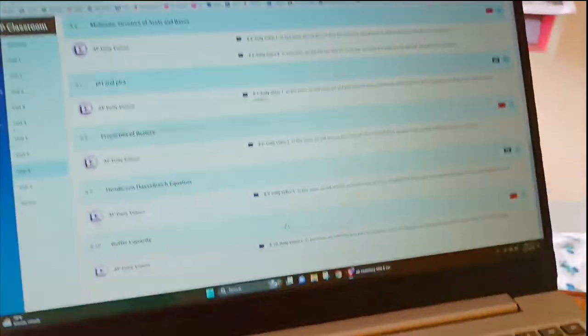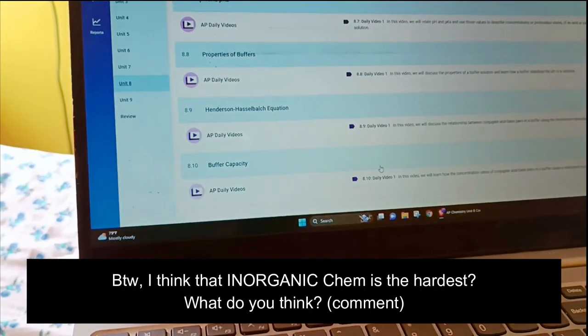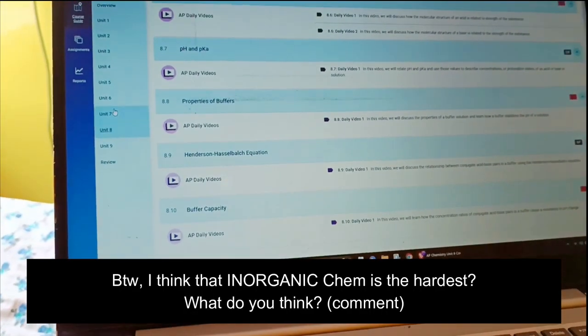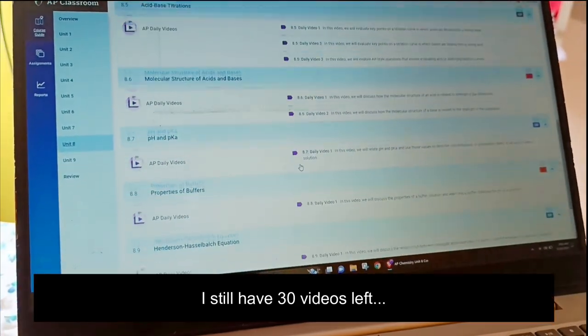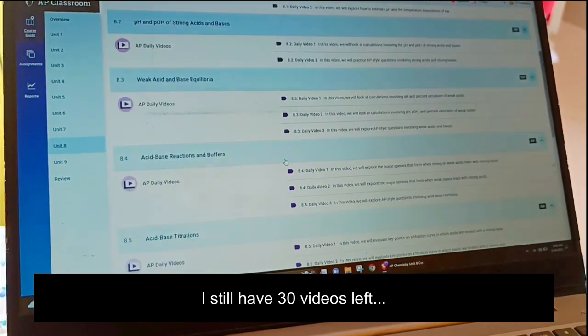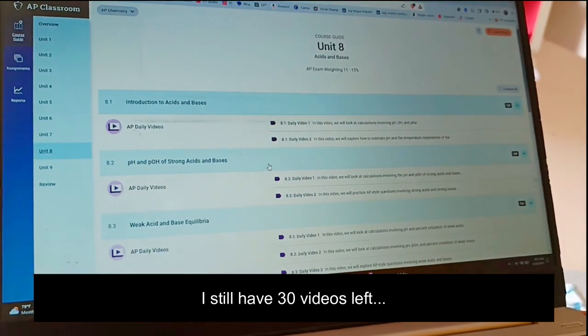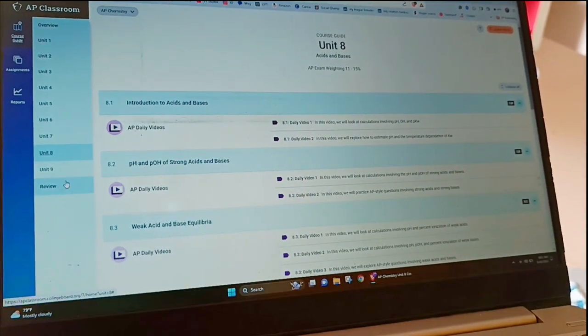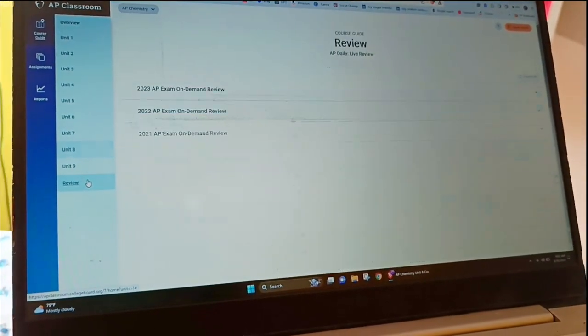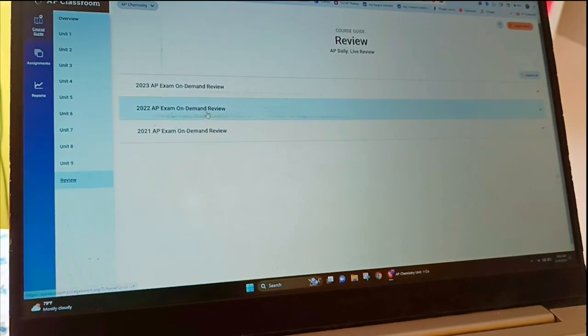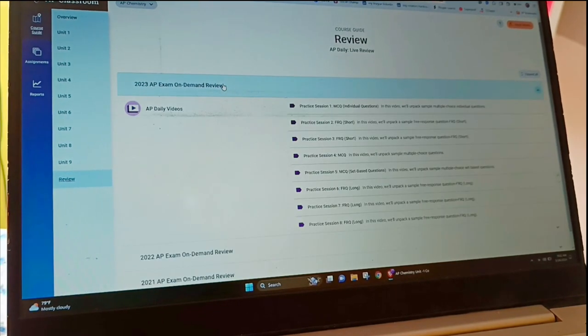I have finished for today. I have about 30 videos left to complete for AP Chem — I have unit 8 and then a few more things after that.